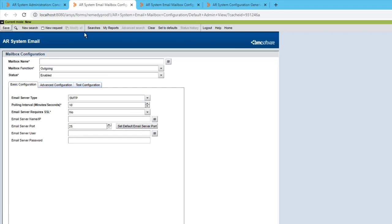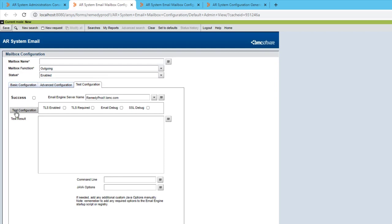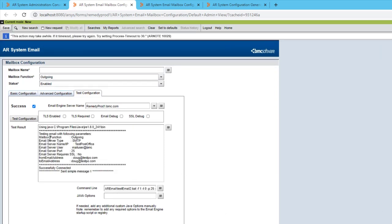You can use the new test button when setting up a new configuration or to test an existing one. Just make sure the necessary configuration parameters are populated in the Basic Configuration tab and the Advanced Configuration tab. For an outgoing mailbox example, populate the post office name, port, email server user, and password. For outgoing, go to the Advanced Configuration tab and populate an email address and a reply-to address. Once that's done, click the Test Configuration button. If the information is correct, the success checkbox will be marked and the test result will show it successfully connected and sent a simple message.